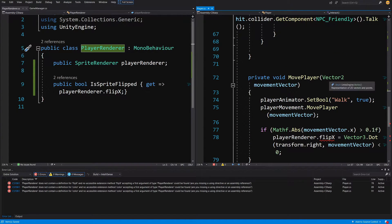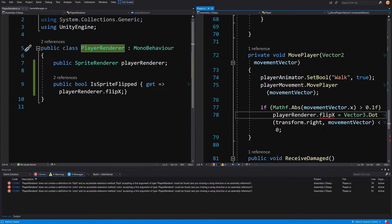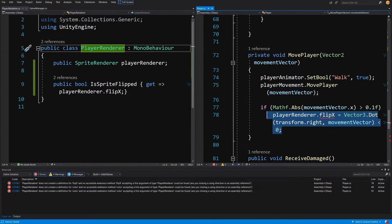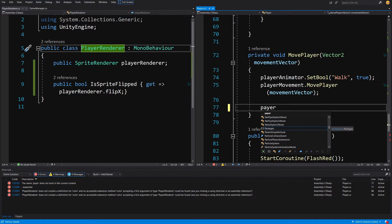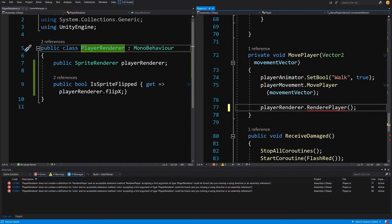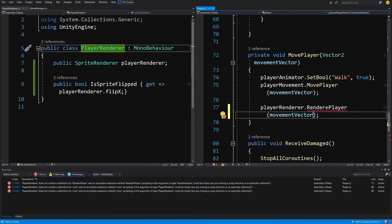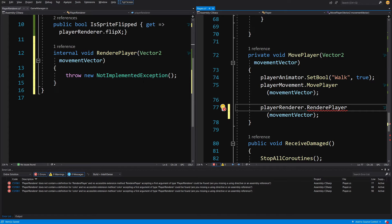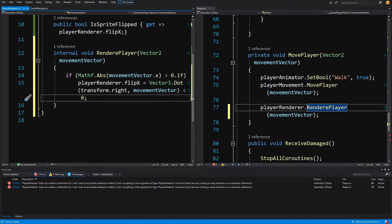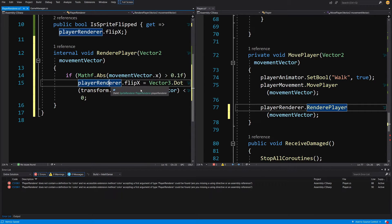In the MovePlayer method there's a different error — we want to set the flip value. Setting the value should be done in our PlayerRenderer, so let's cut that code out and call playerRenderer.RenderPlayer, passing in the movement vector. We don't have that method yet, so Alt+Enter to generate it. Inside the method, paste the code: if Mathf.Abs(movementVector.x) is greater than 0.1f, flip the player renderer; otherwise keep it as it was.